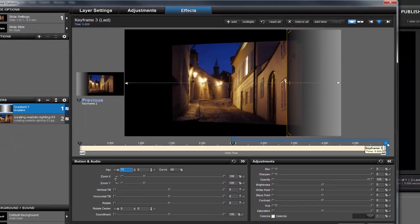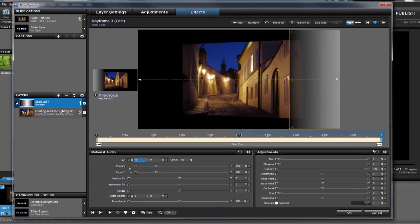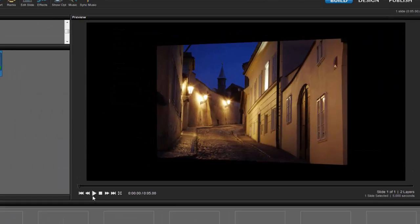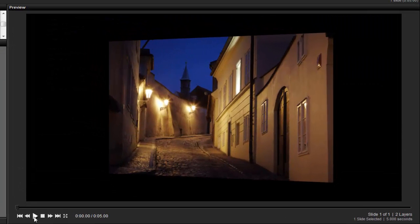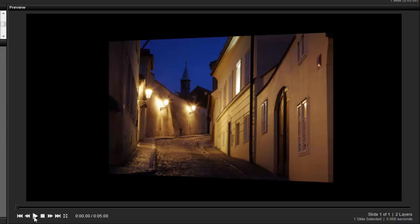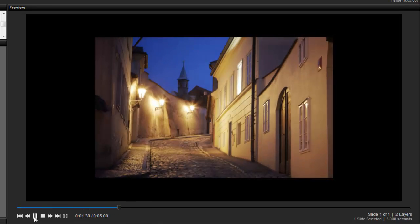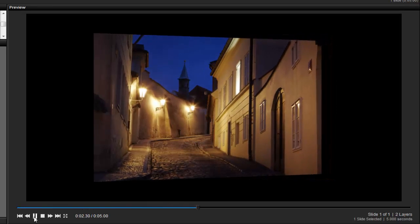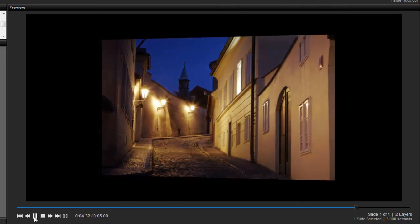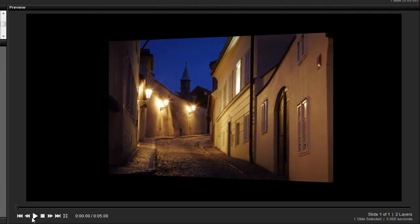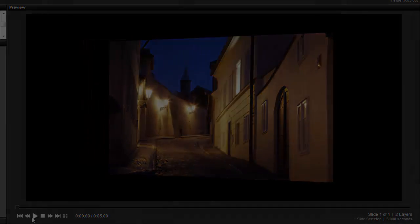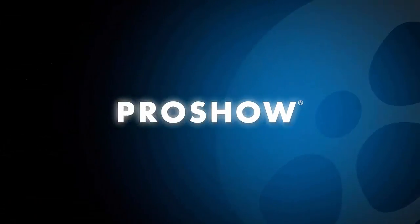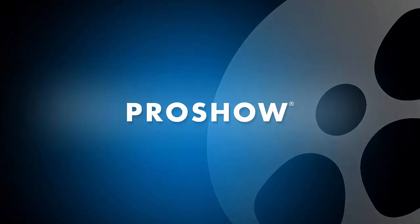Now finally, let's preview the slide to see how the combination of motion and adjustment layers come together to create this glare effect. That's it for this lesson. Be sure to visit our blog or check out our YouTube channel for even more helpful tips.